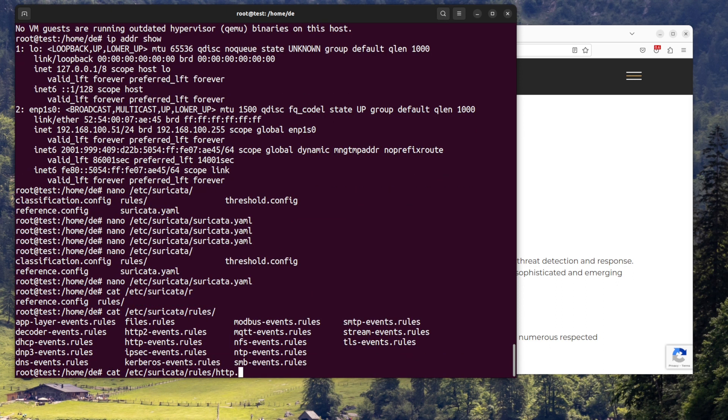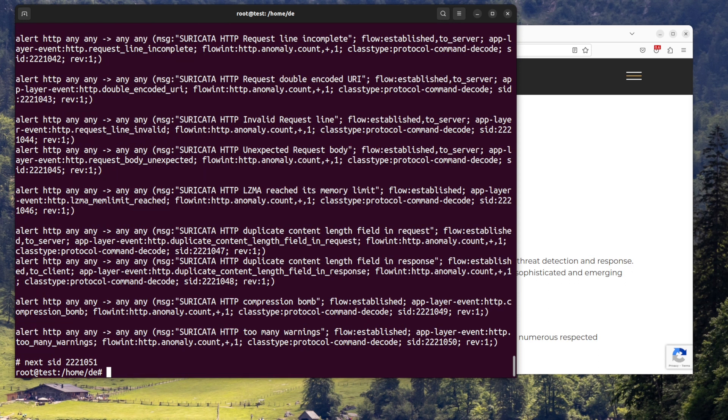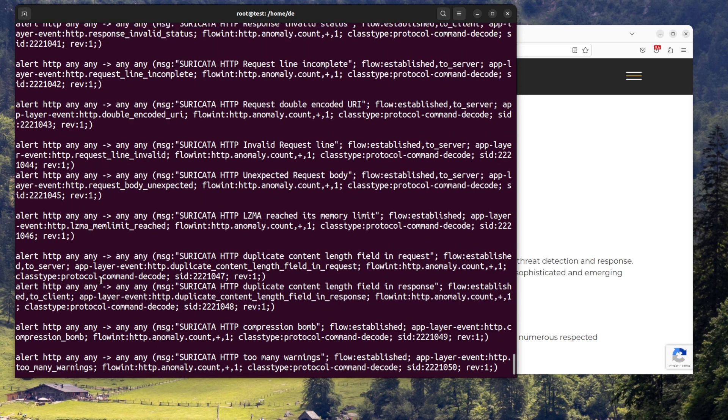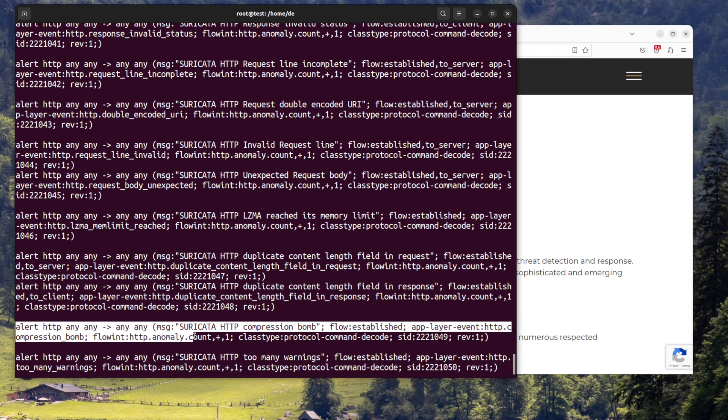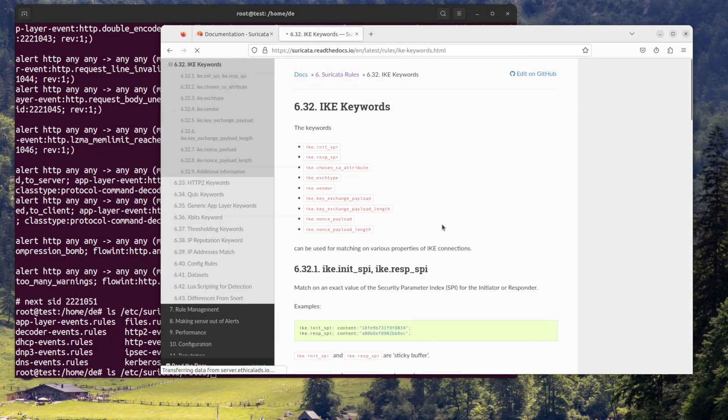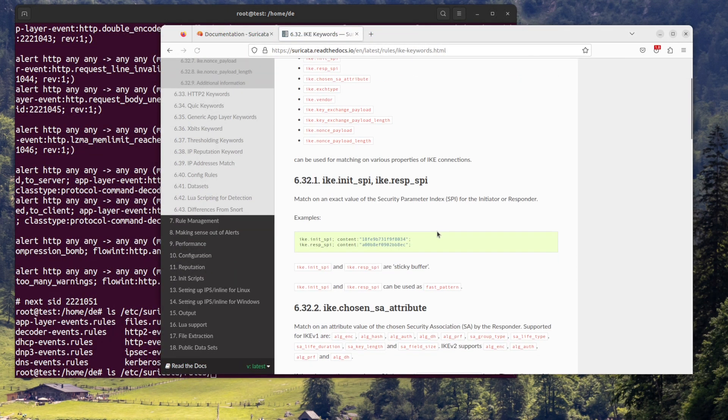Step three, create rules if needed. The rules are written in the Suricata rule language, which is similar to the Snort rule language. You can create your own rules or use existing ones from the Suricata rule set. The rule files are located in /etc/suricata/rules.